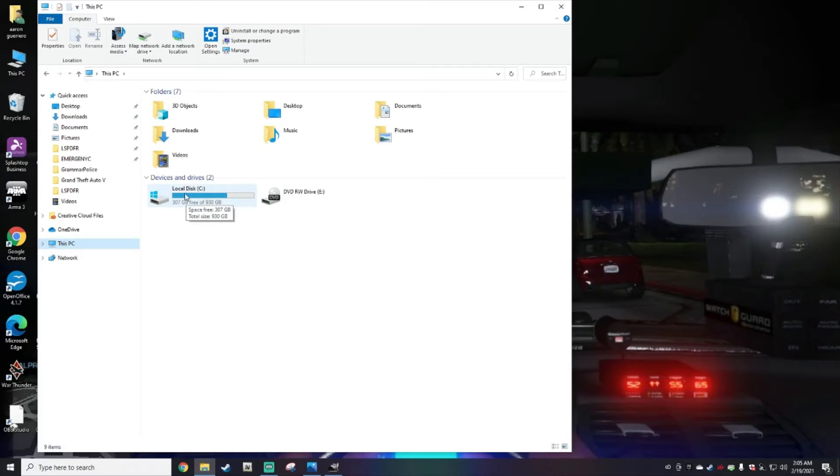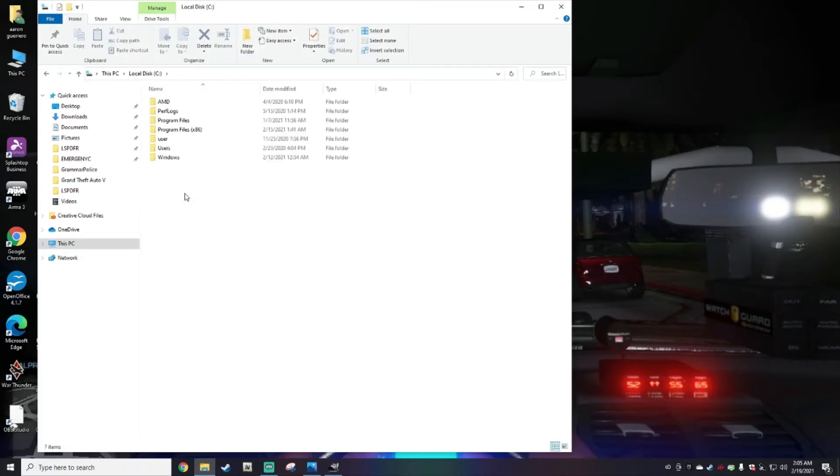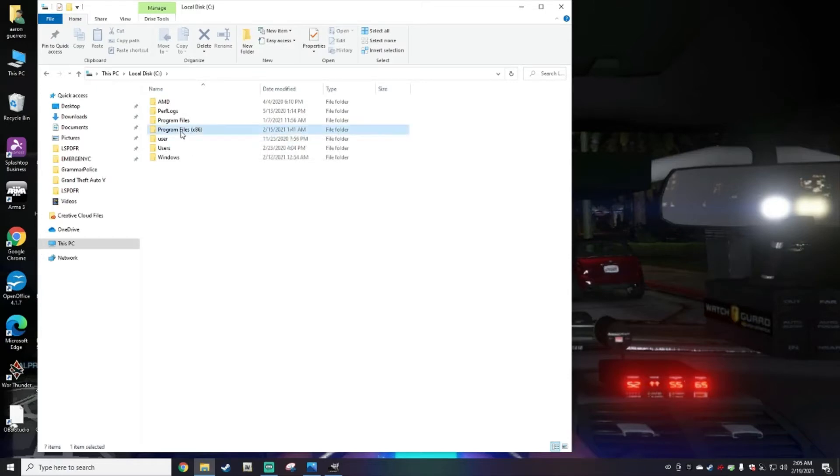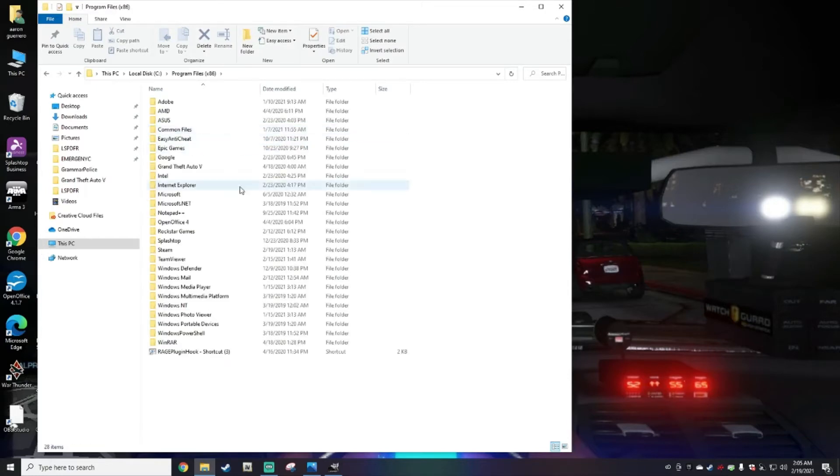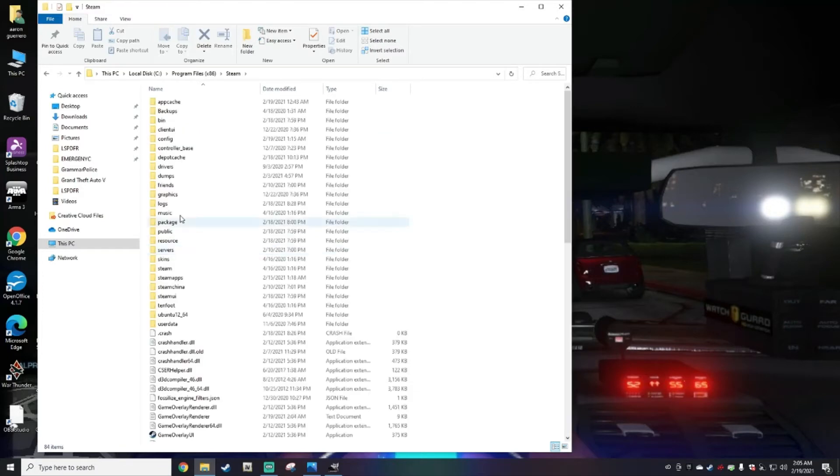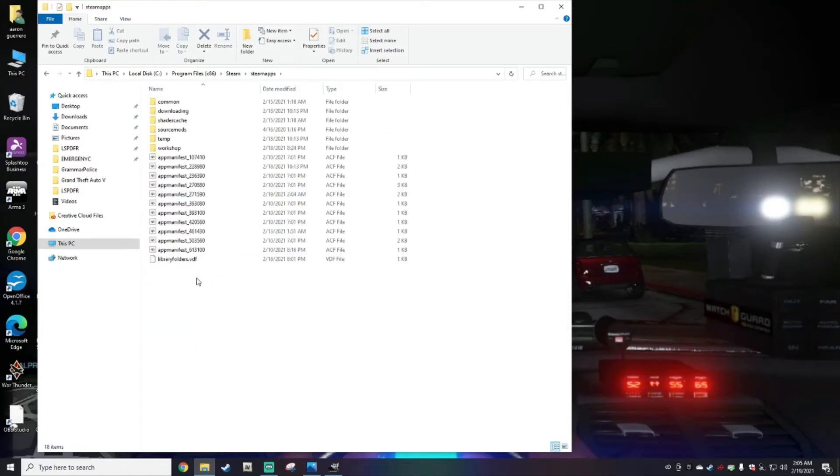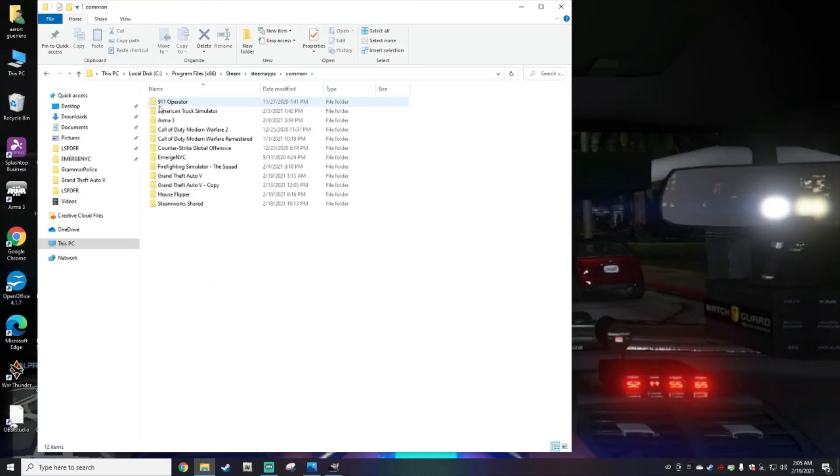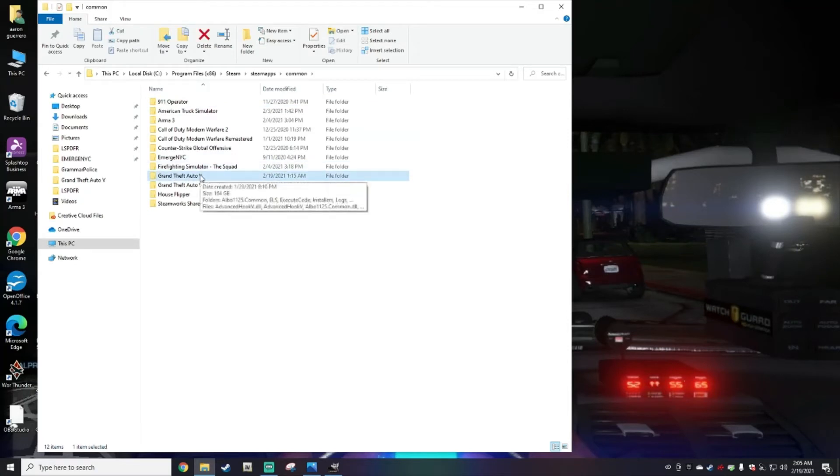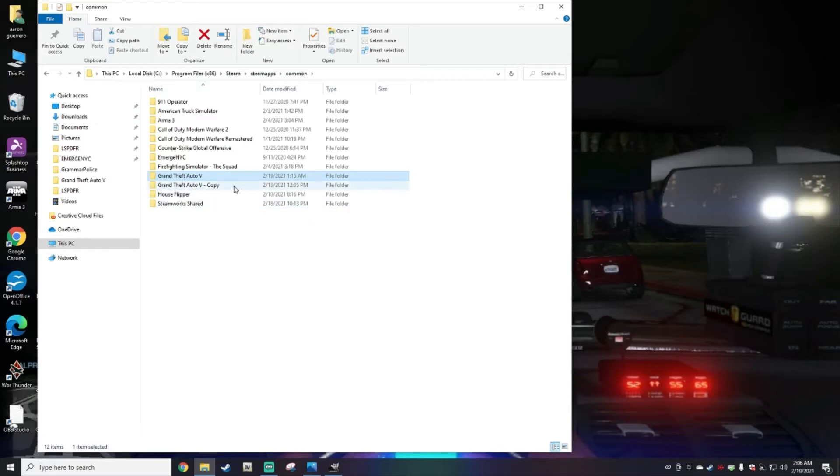You double-click on Program Files x86, Steam, steamapps, common, and this is your GTA5 main directory. You're going to double-click that.